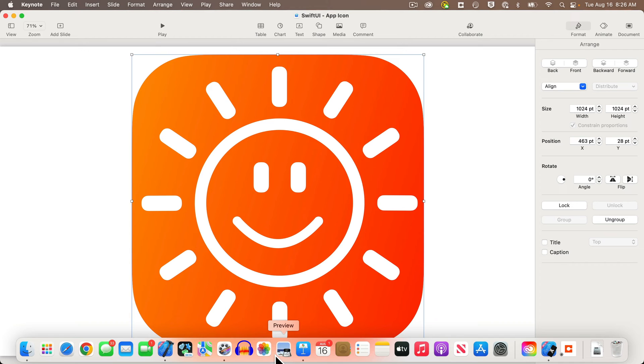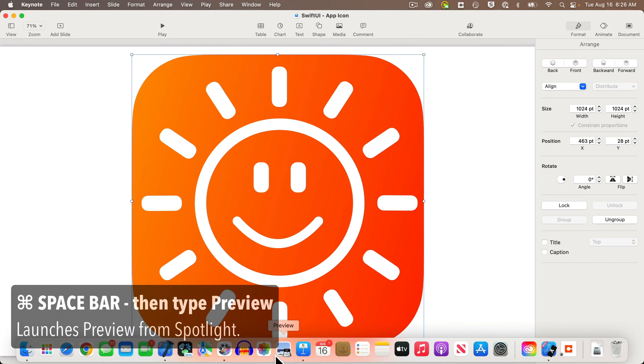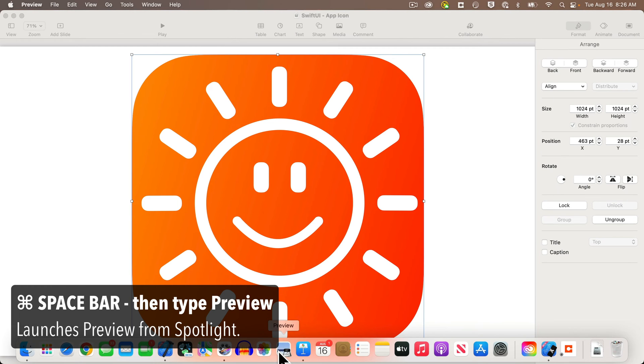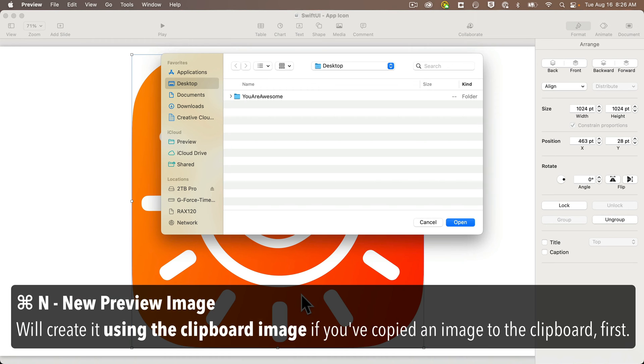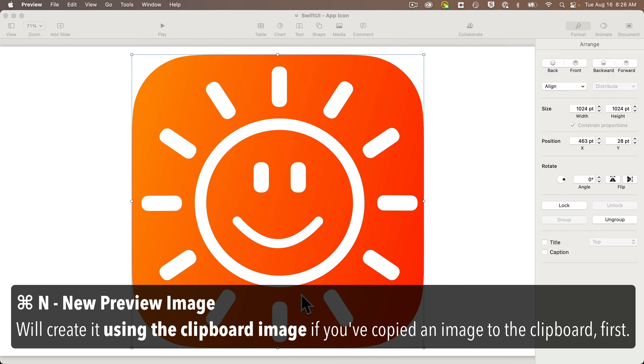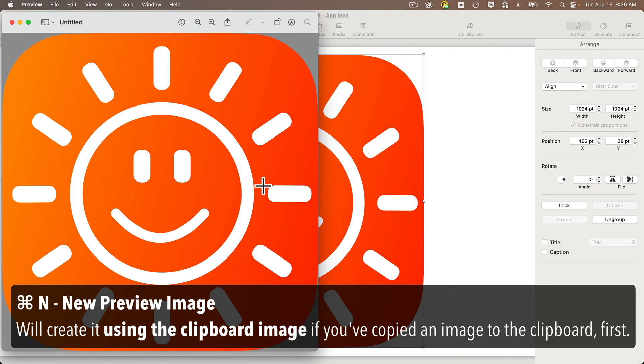That's another utility that should have come pre-installed on your Mac. You can open preview in spotlight with command space, then just type the word preview and press return. I have my preview installed in the dock. Once you've launched preview, if you've copied your image to the clipboard, you can just press command N and that'll create a new preview image from the clipboard.